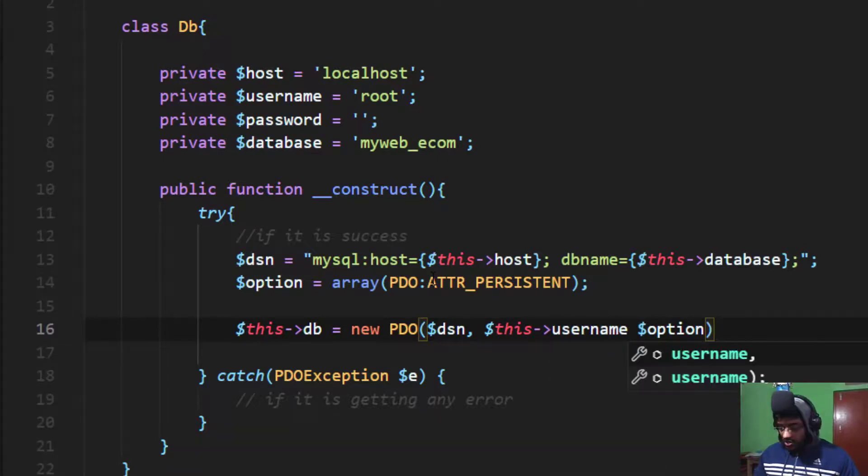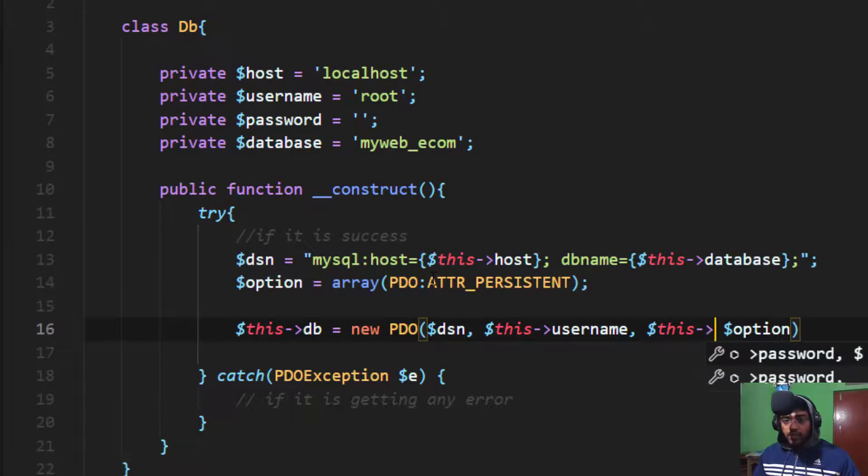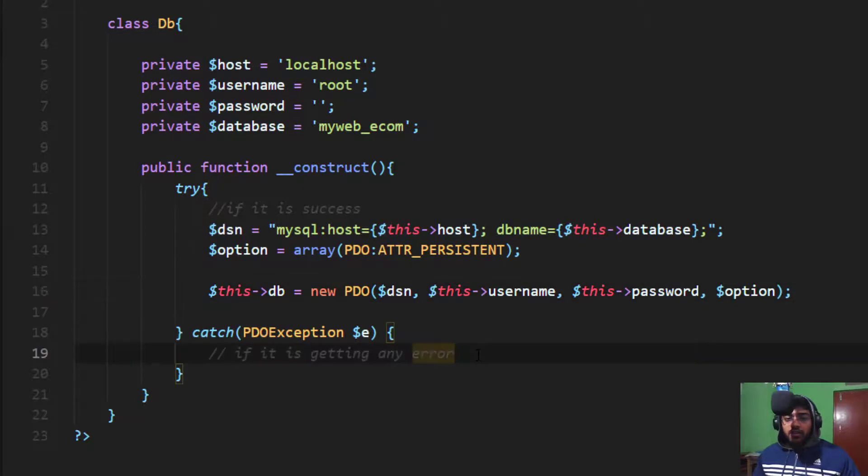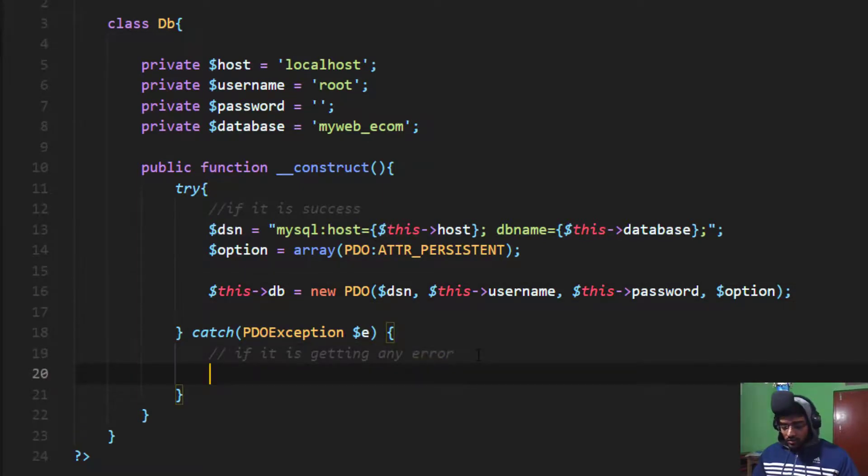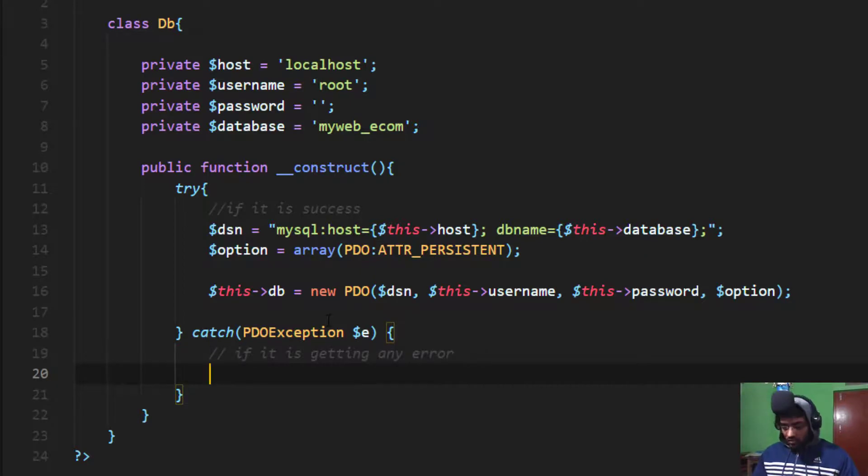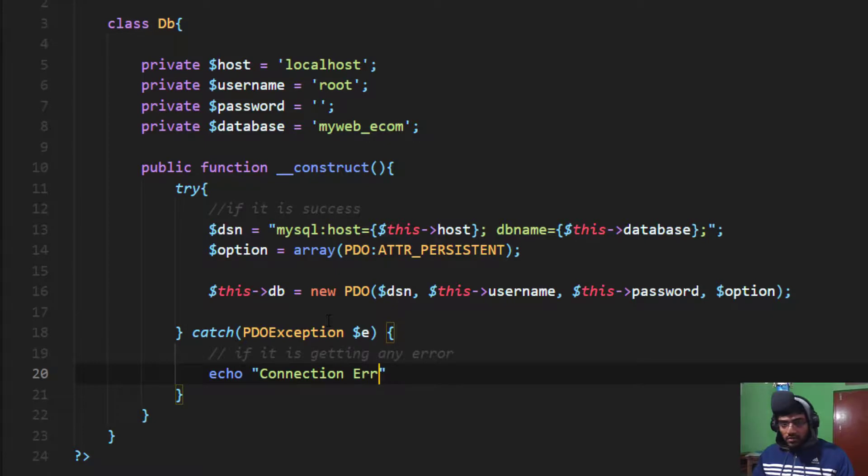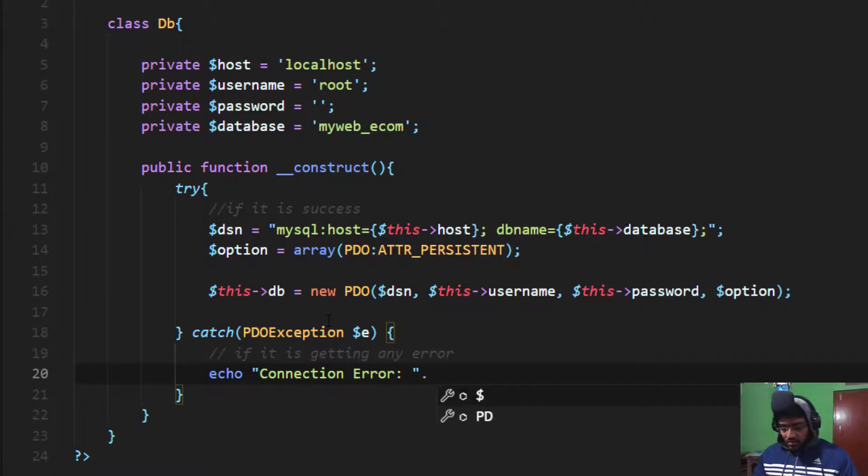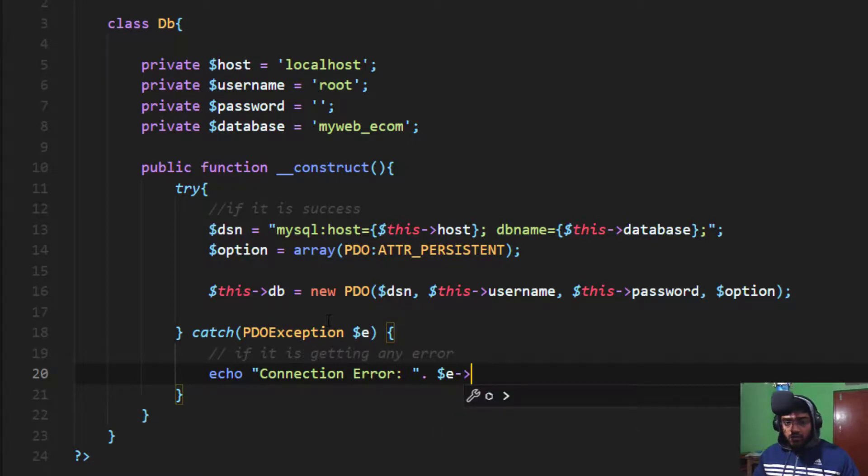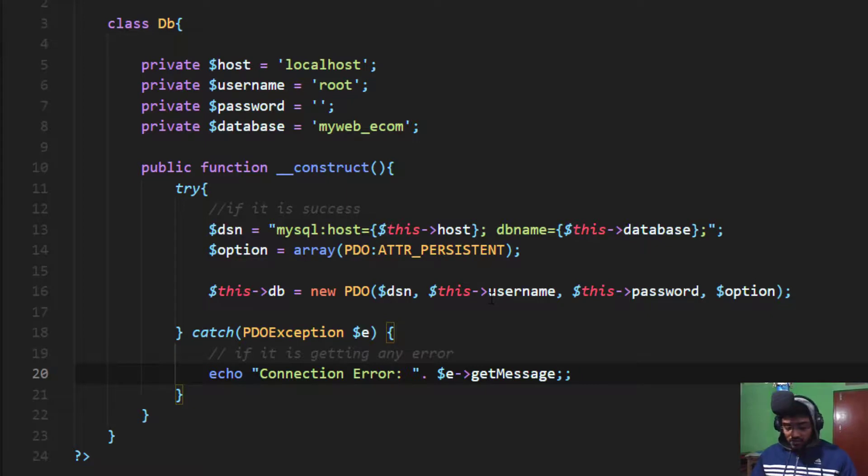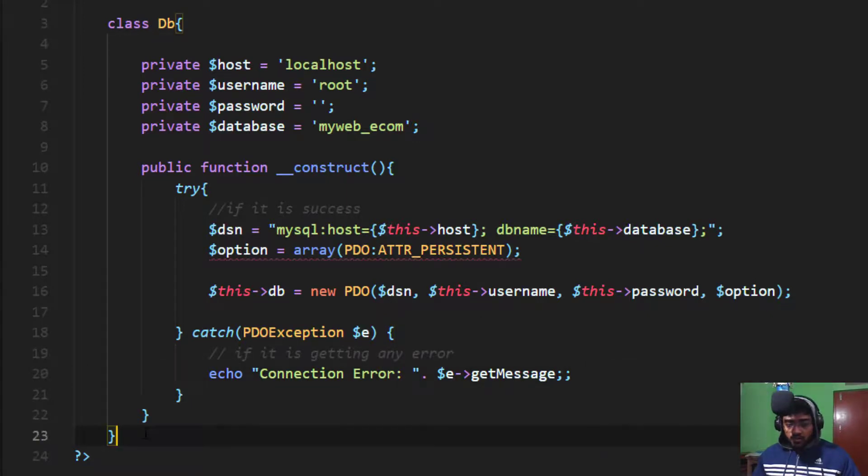If you get any kind of error, we catch the exception. Echo connection error and the message of the error, which kind of error you get when there's a problem with the connection.